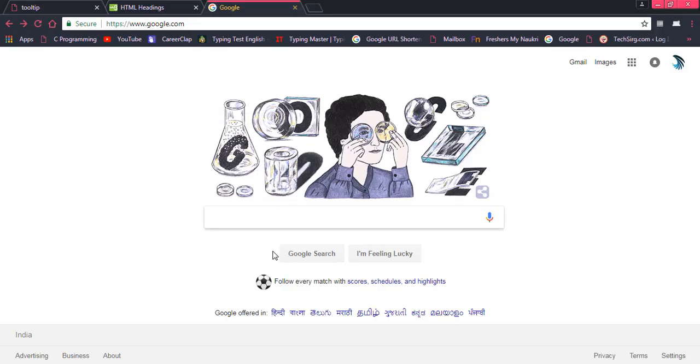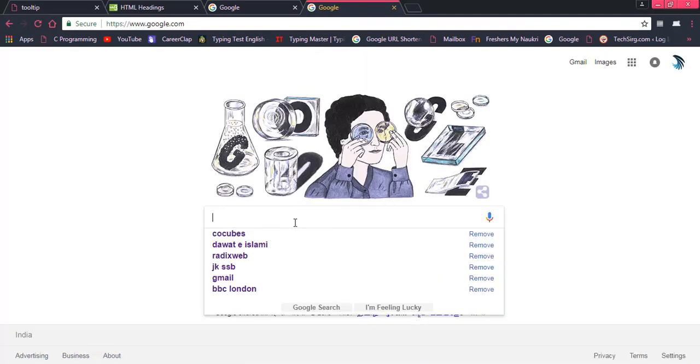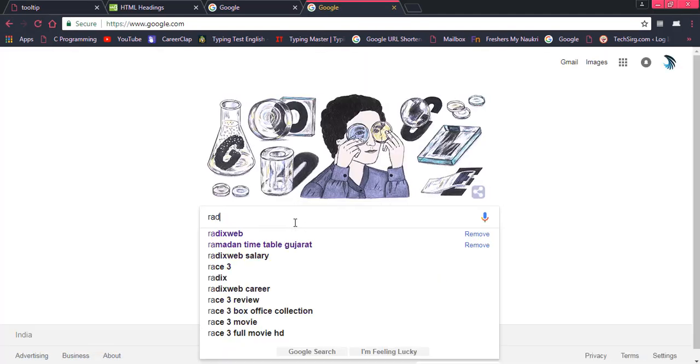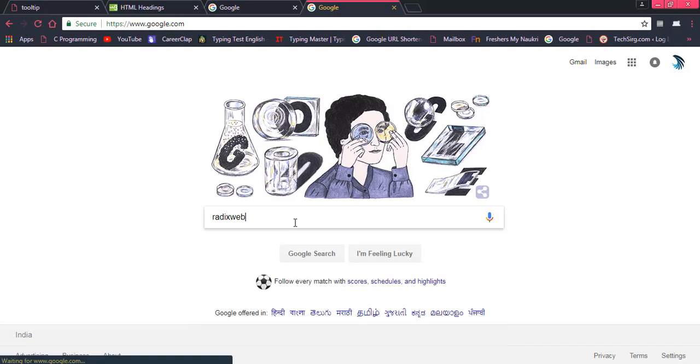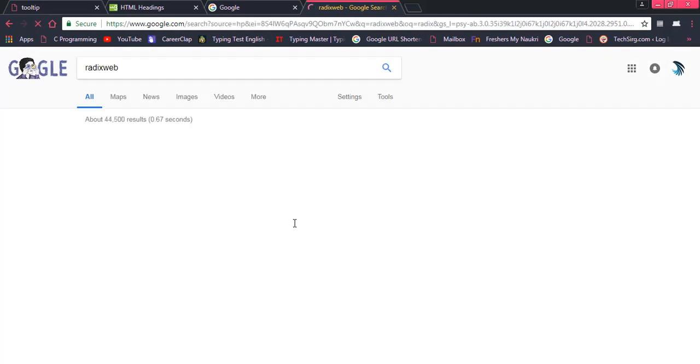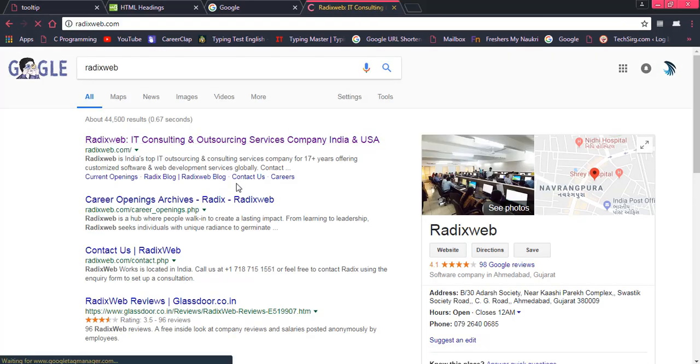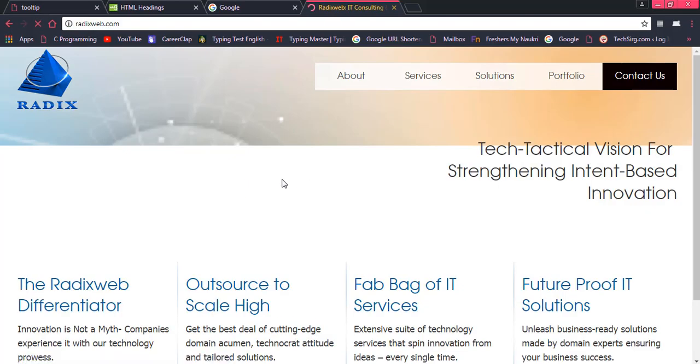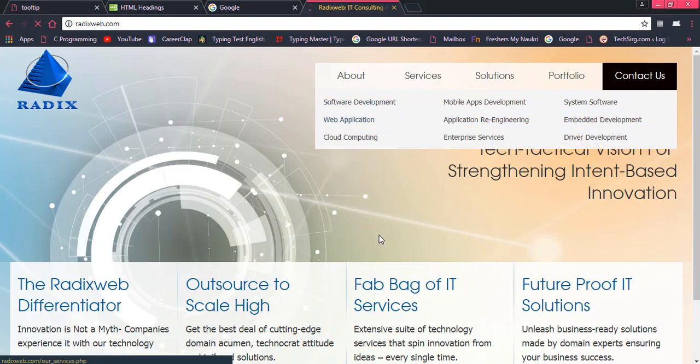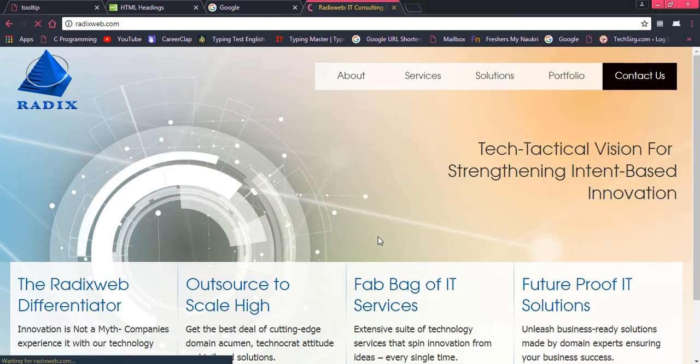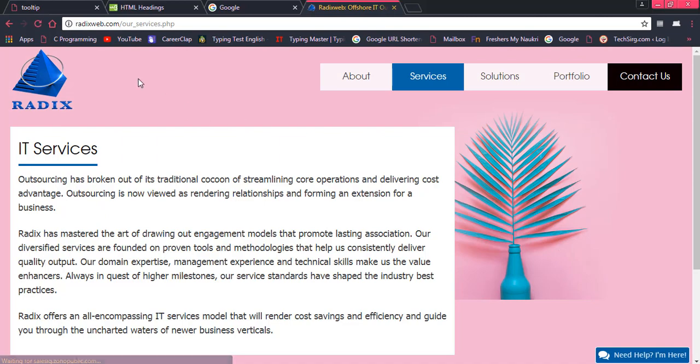For example, inspect elements means, for example, I am going through a website which is radixweb. This is a website, I have opened it and now I have clicked on services. So this is the page of radixweb website.